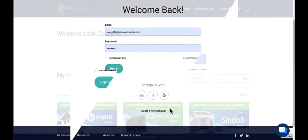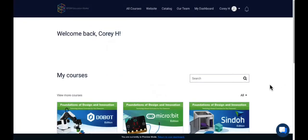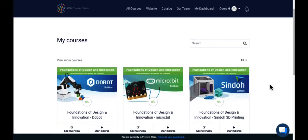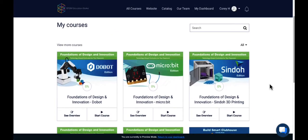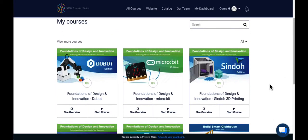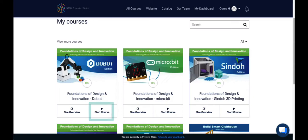When you log into your account, you'll be taken to your dashboard. Your purchased items will be available here. If this is your first time accessing the content, selecting Start Course will open the course materials.